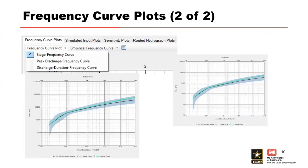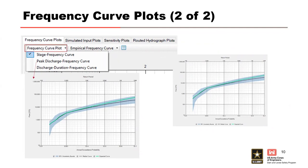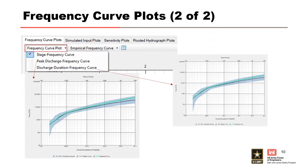The other types, if you selected them in the box, are the peak discharge frequency curve and the discharge duration frequency curve. These can be used to inform things like your spillway failure modes, releases for downstream control points, levee loadings, and other items that kind of involve around the releases.